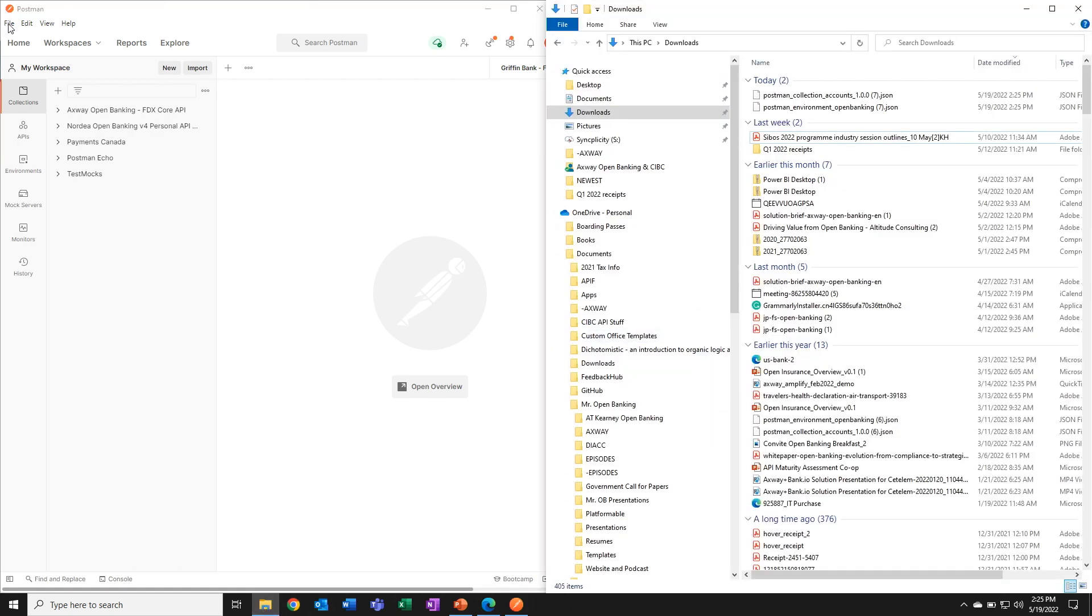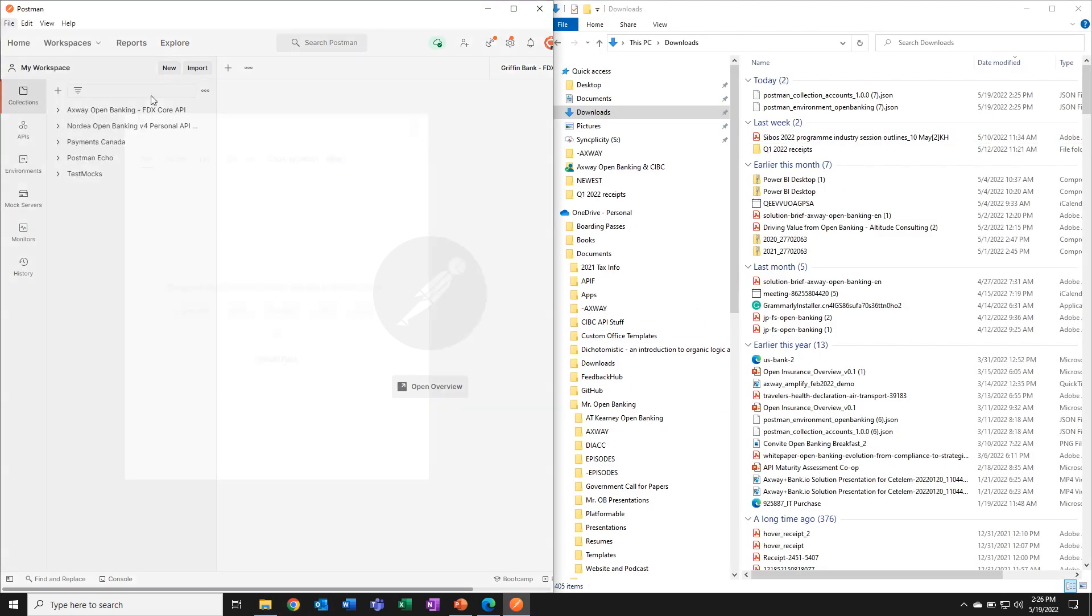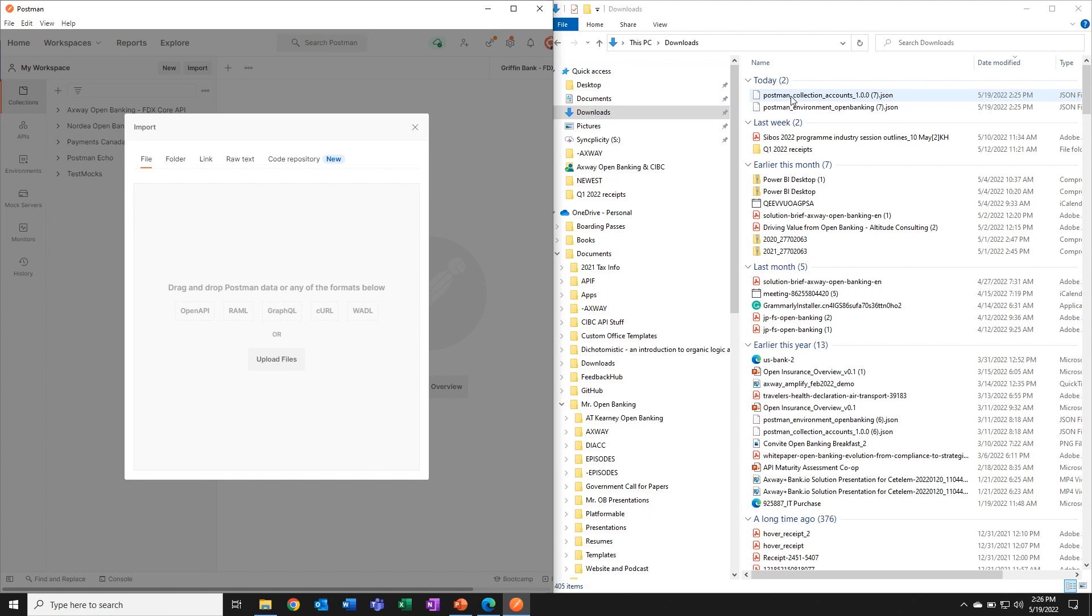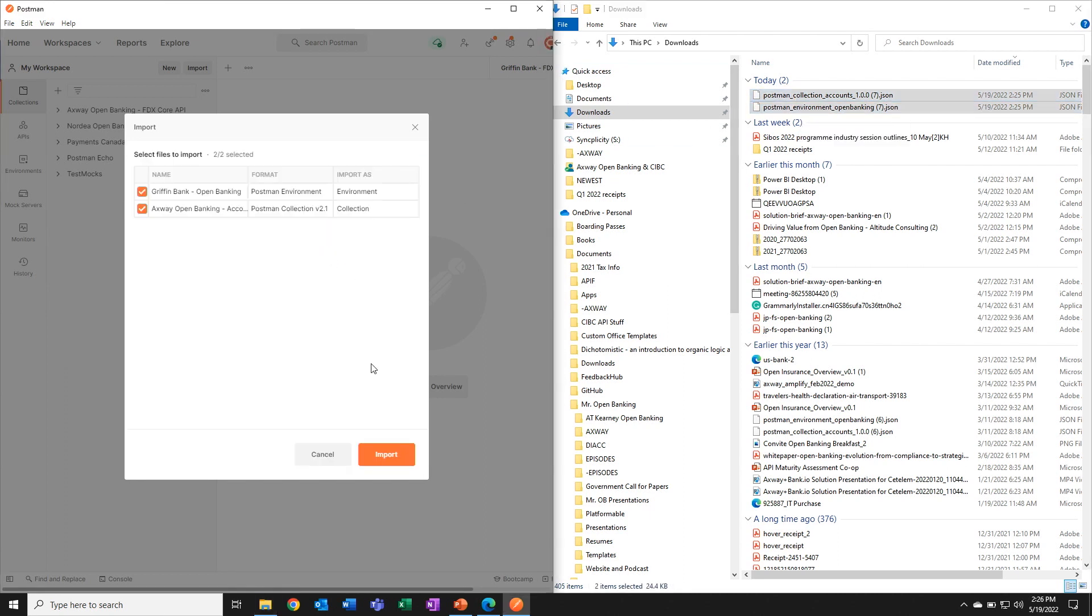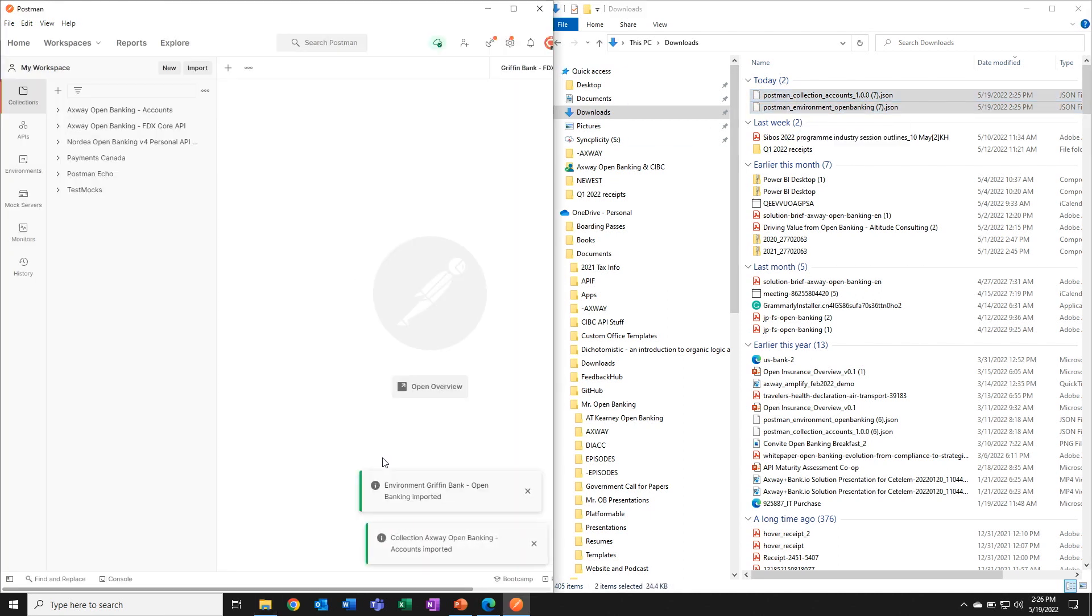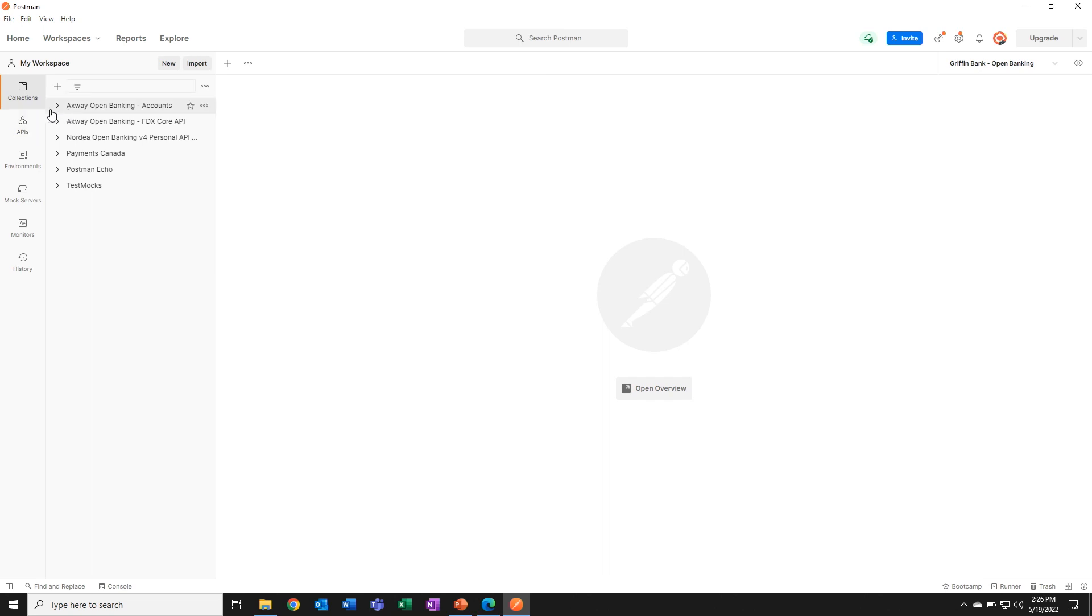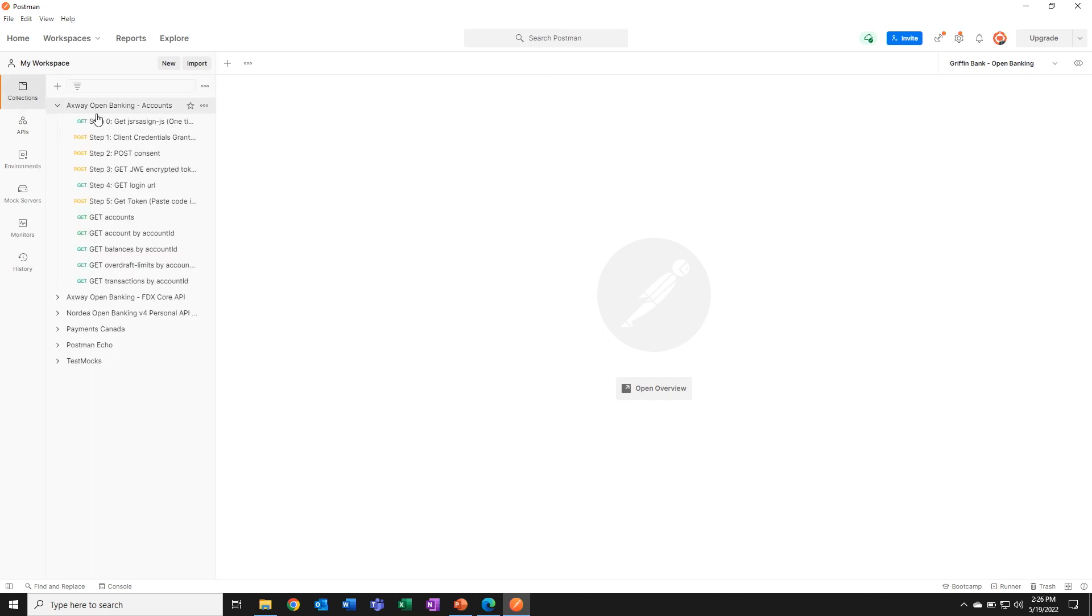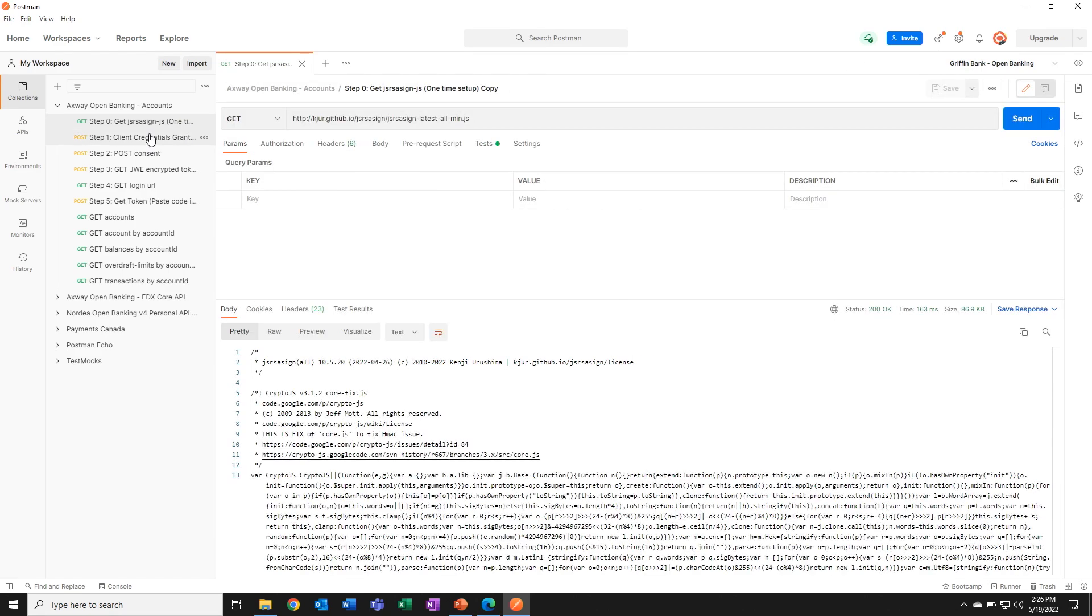It's as easy as saying file, import. Here are the two files I downloaded, the environment and the collection. I hit import. And now I'm ready to get productive inside Postman. I select the environment that I downloaded. I go to the collection. And here you'll see that we made this part very easy for developers too. We simply numbered the steps. You don't have to read documentation. You just follow the numbers.